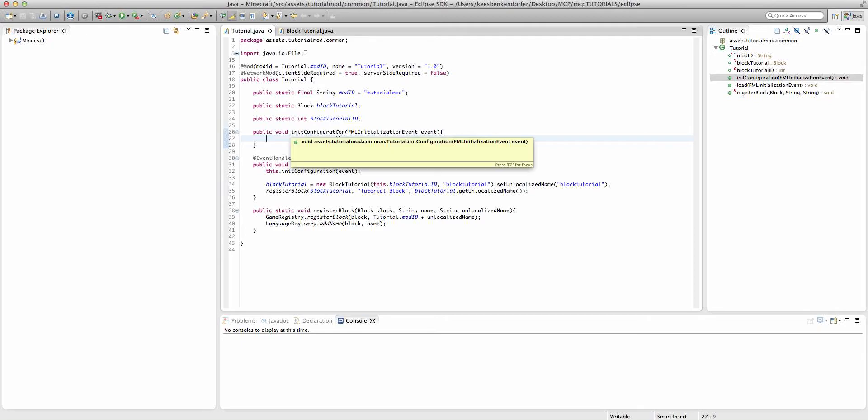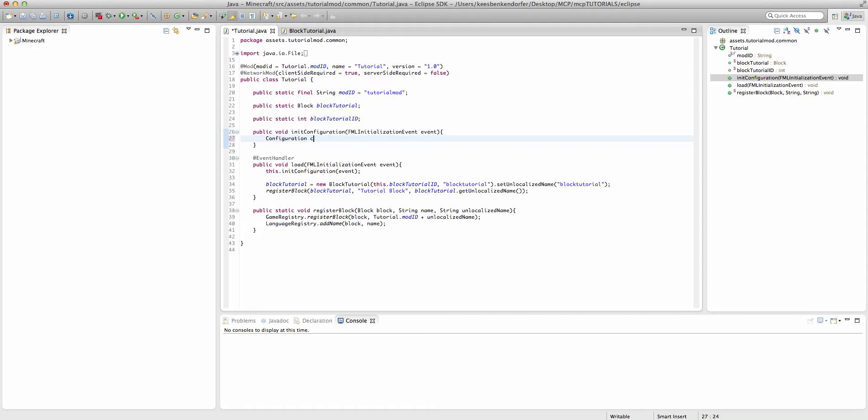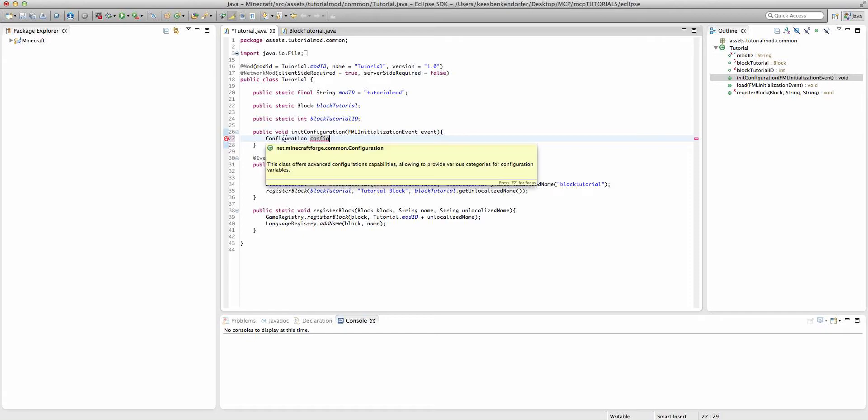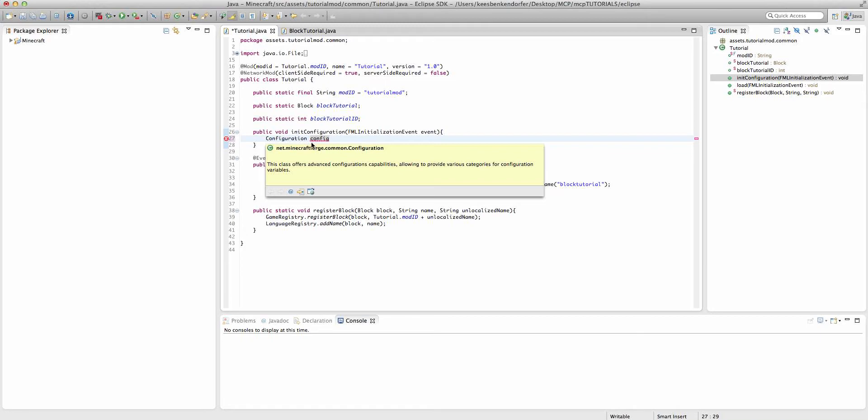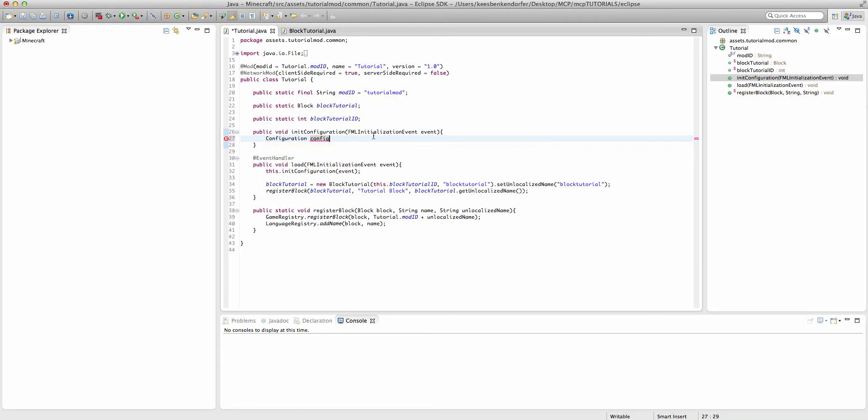Now to actually create our configuration file, we're going to say Configuration config. Now I've already imported configuration. When you import it, you have to be sure that you import the net.minecraftforge.common rather than the javax.util one.